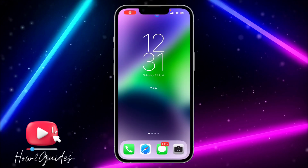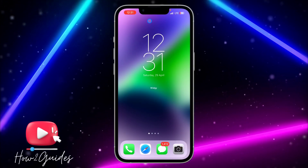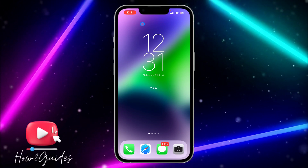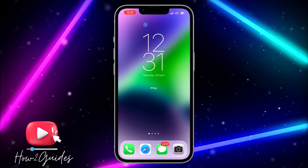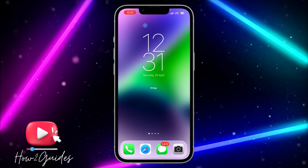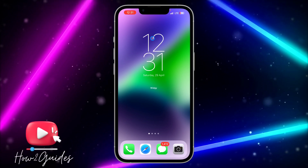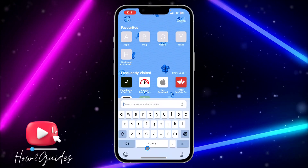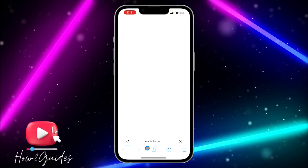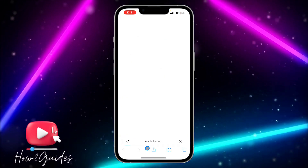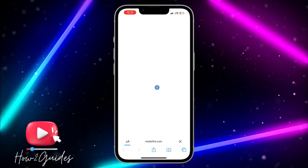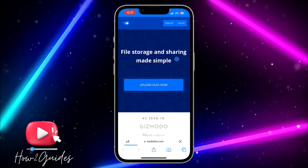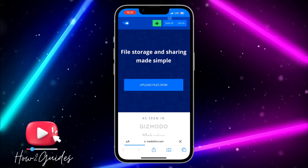In today's video, I'm going to show you how to use MediaFire step by step. The first thing you need to do is open your browser and search for mediafire.com. I'm going to show you how to create a free account, so just click on Sign Up at the top right corner.